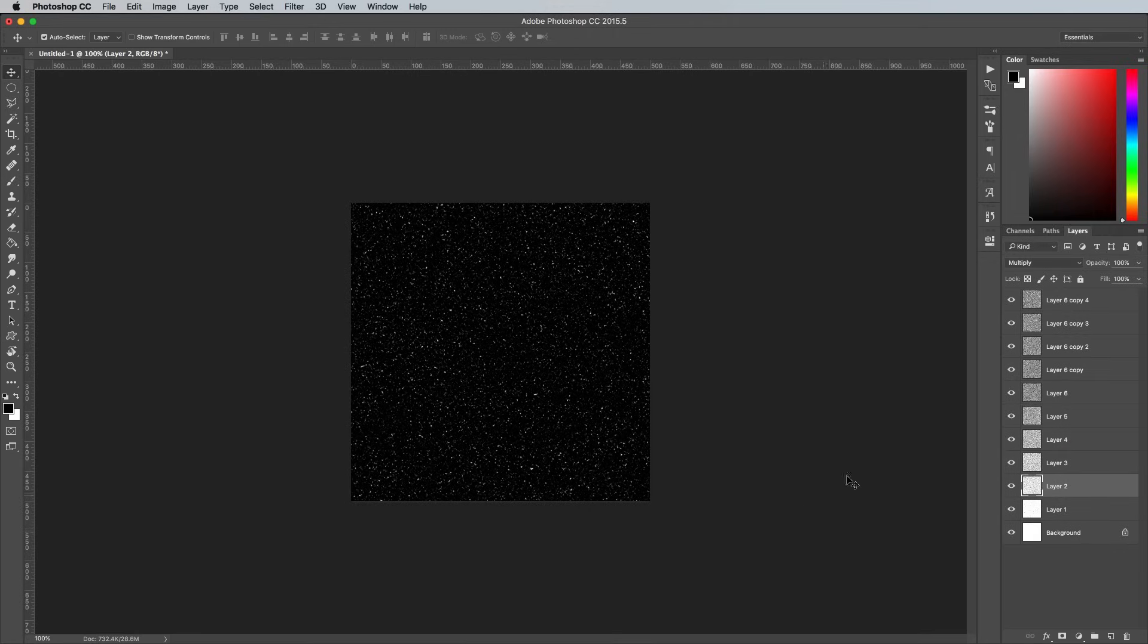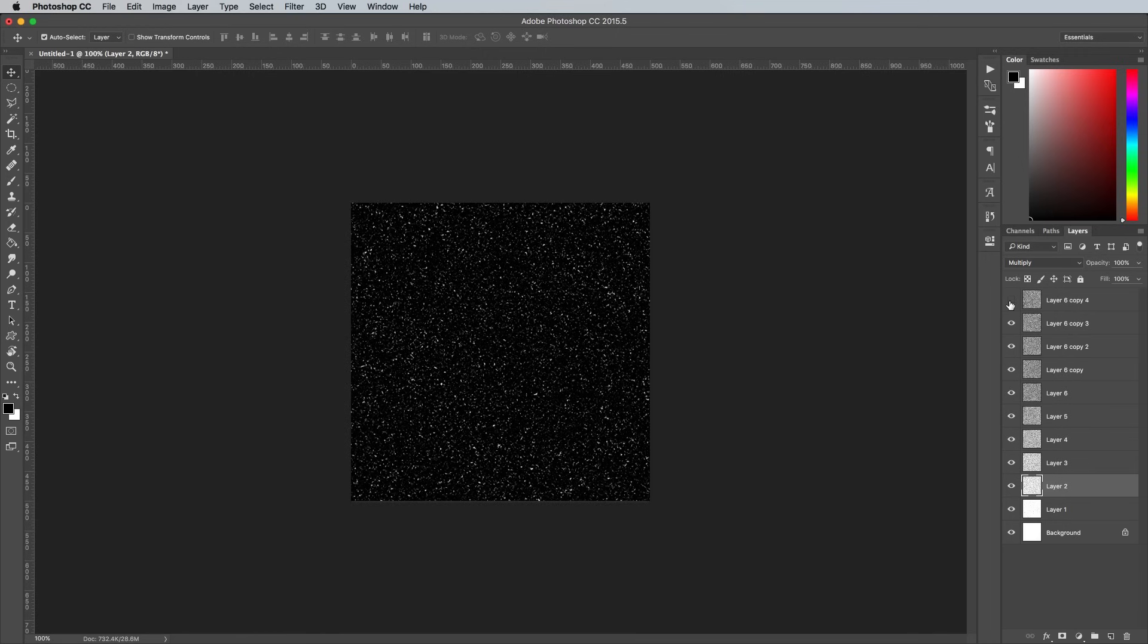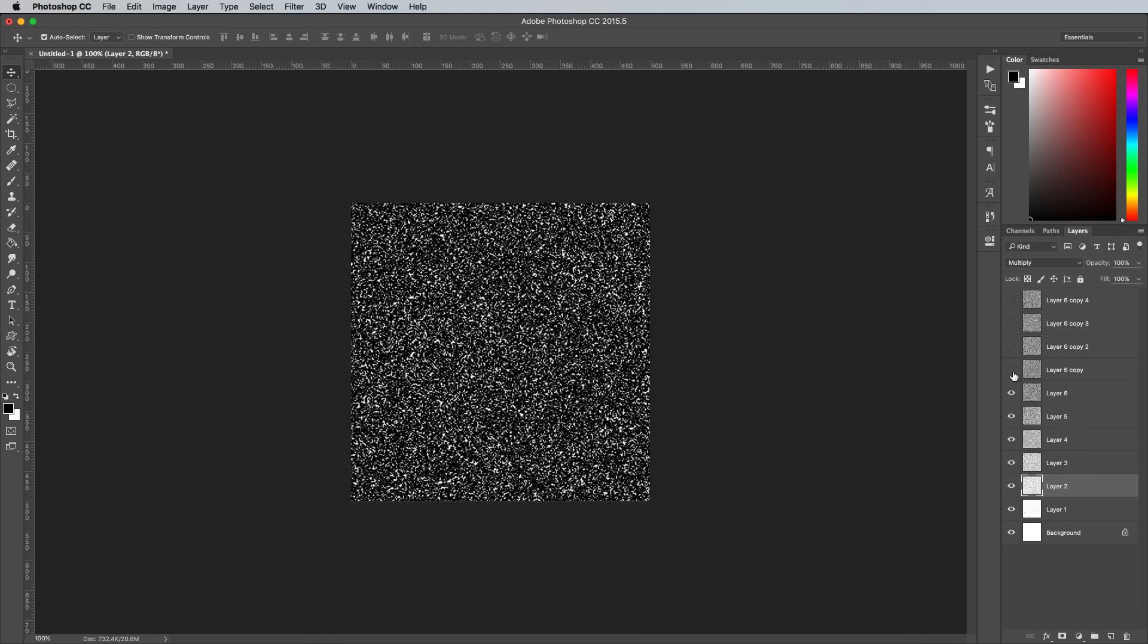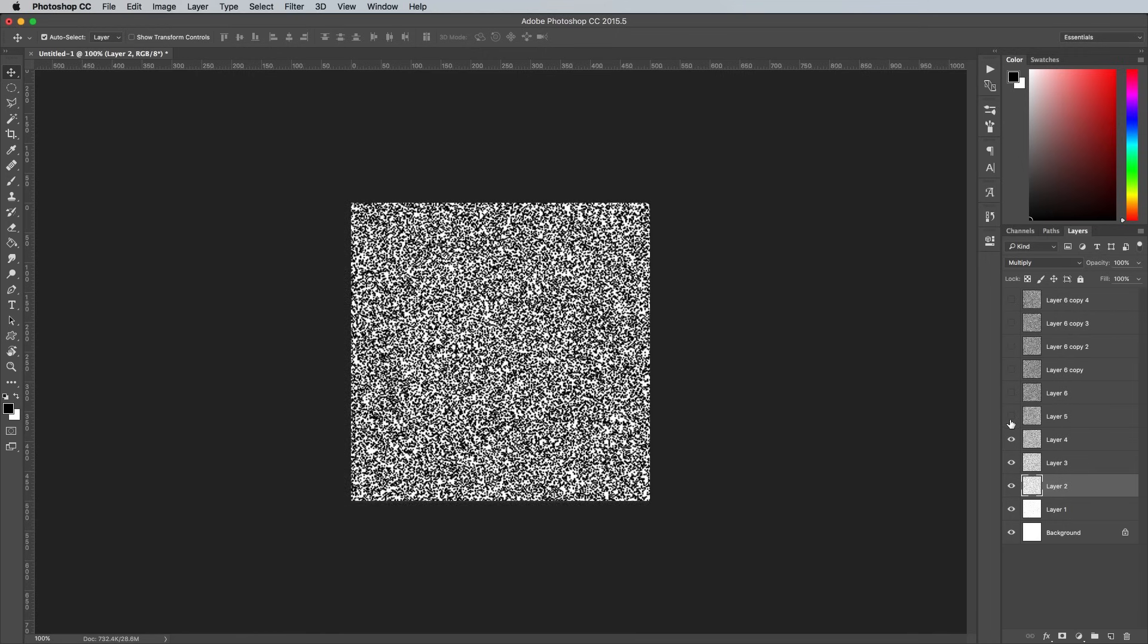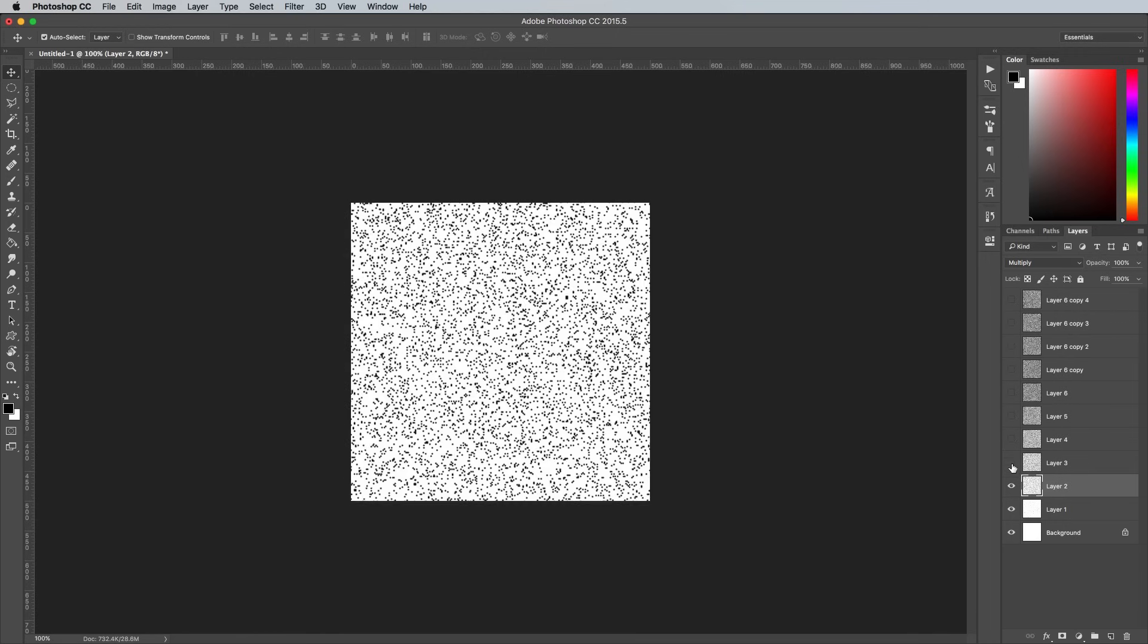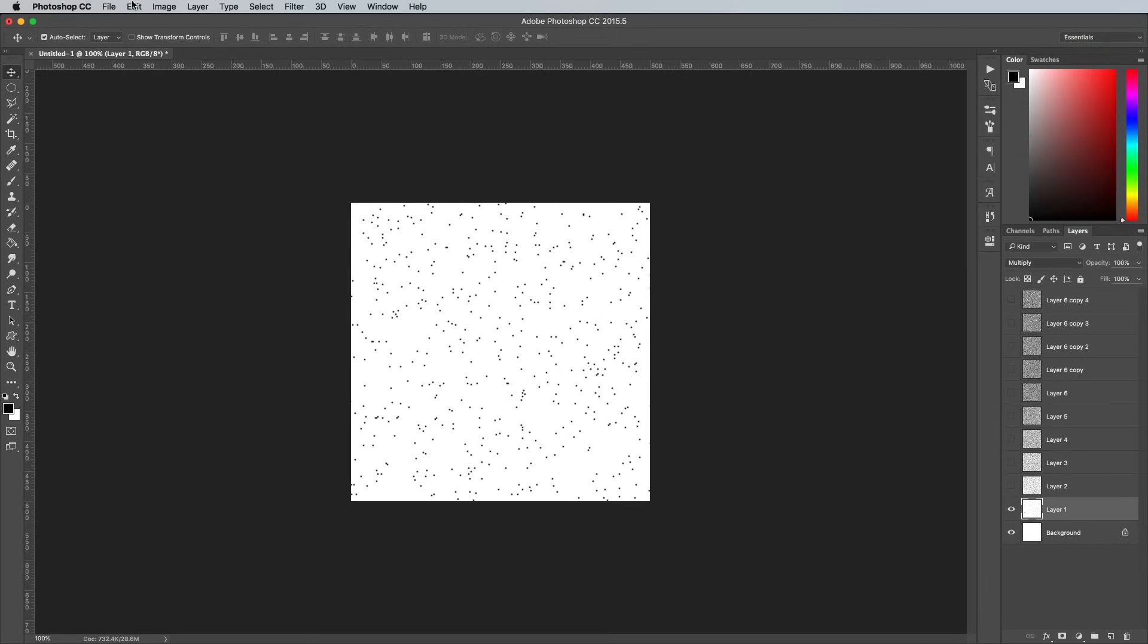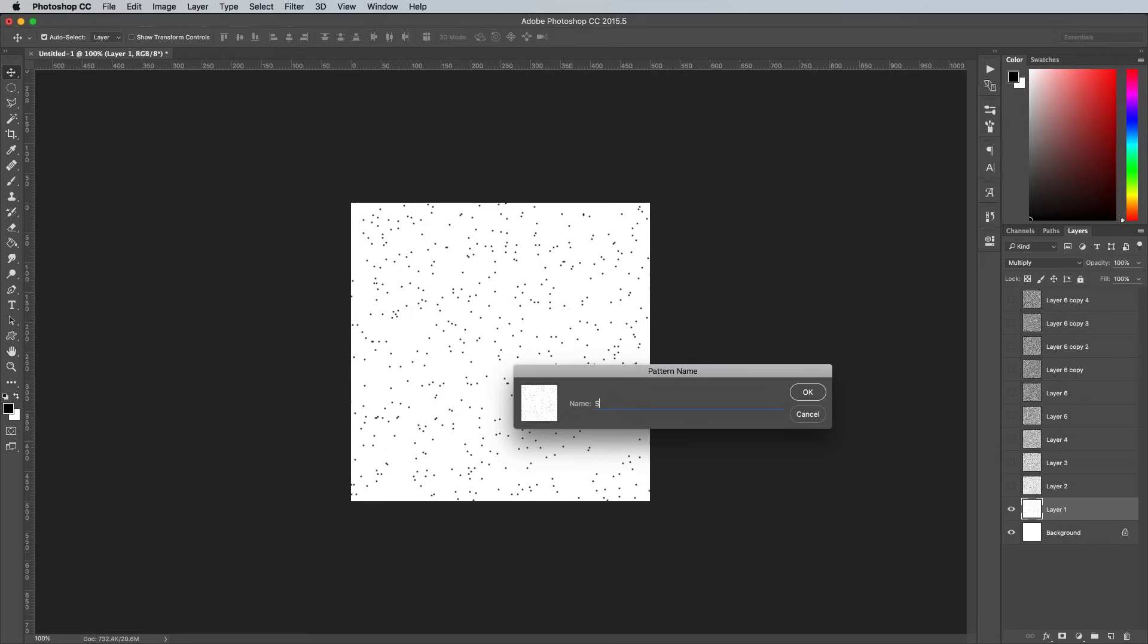Once all the layers are randomly positioned, toggle the visibility of each layer in turn to see the pattern density gradually decrease. With just the first layer visible, go to Edit and Define Pattern. Give it a name of Stipple 1.